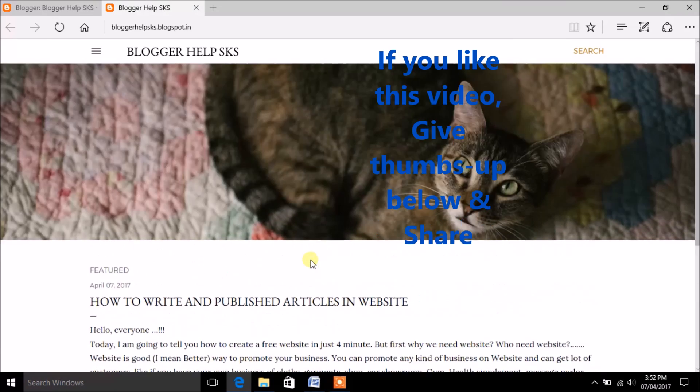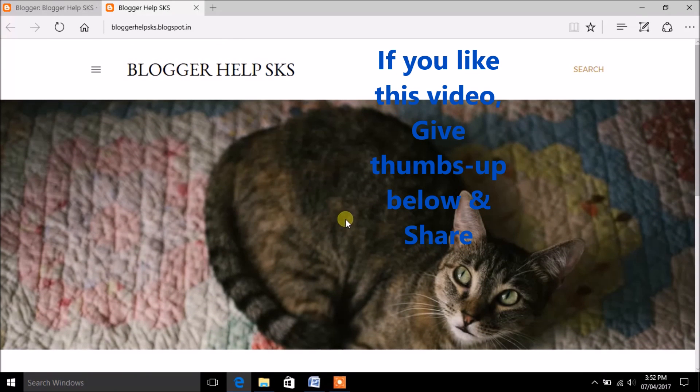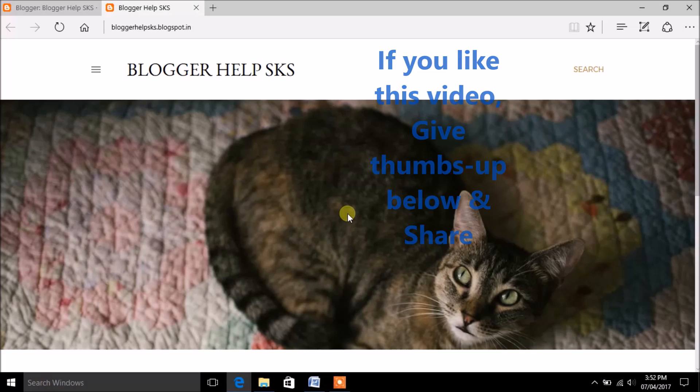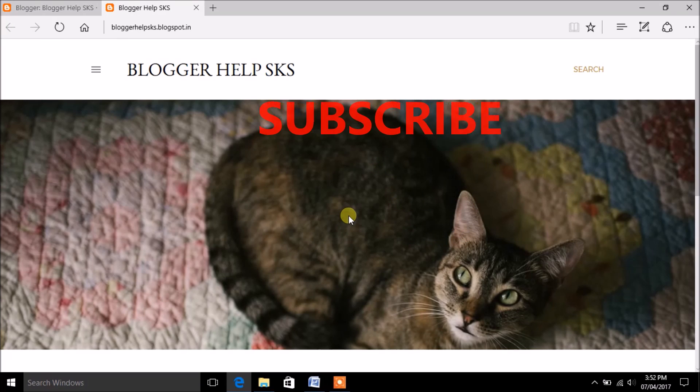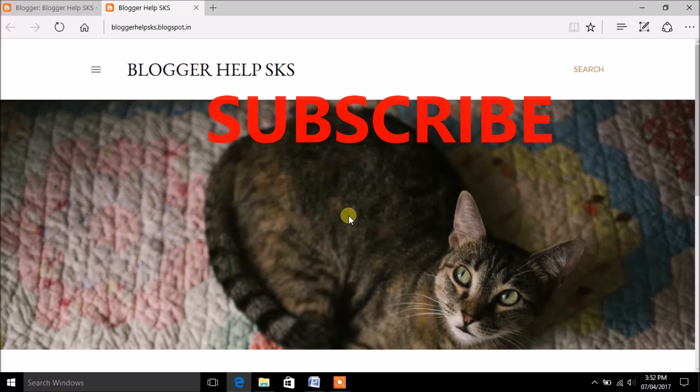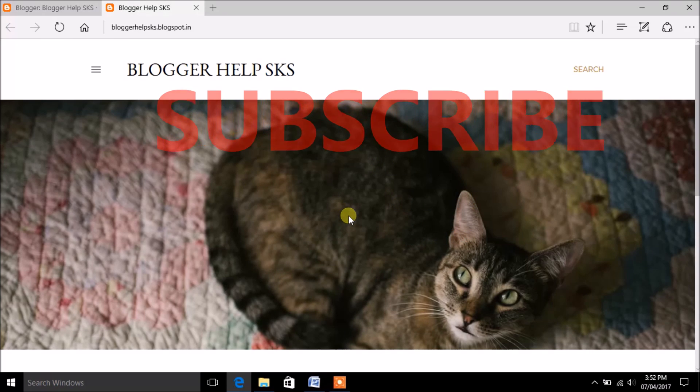If you like this video, give thumbs up below and share. Subscribe to our channel for more videos like this.